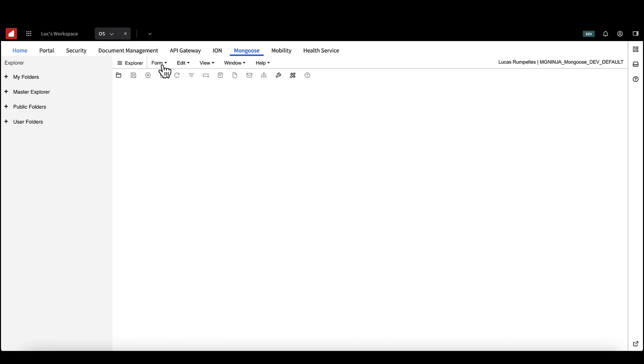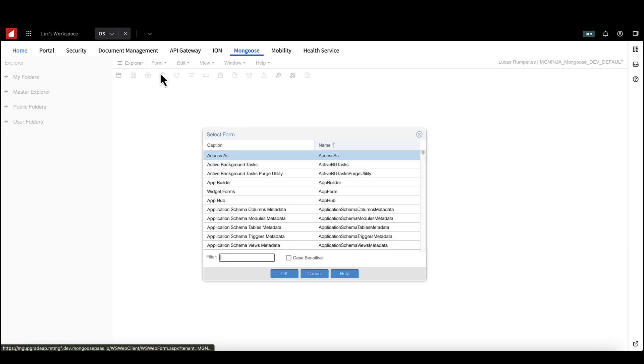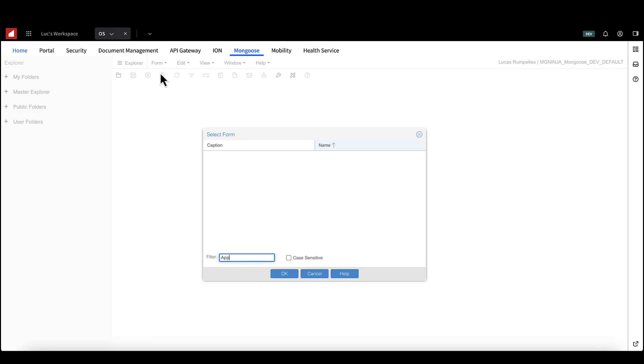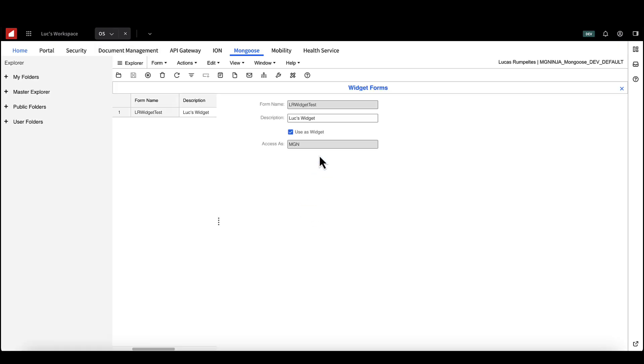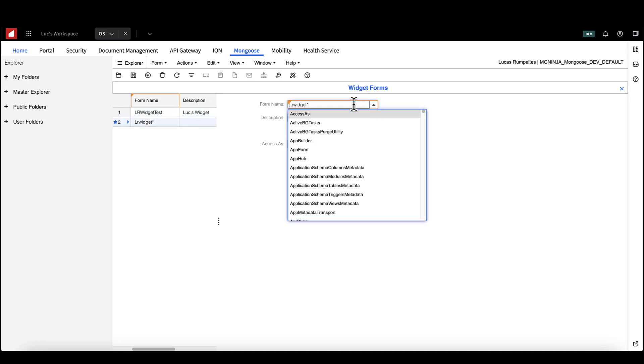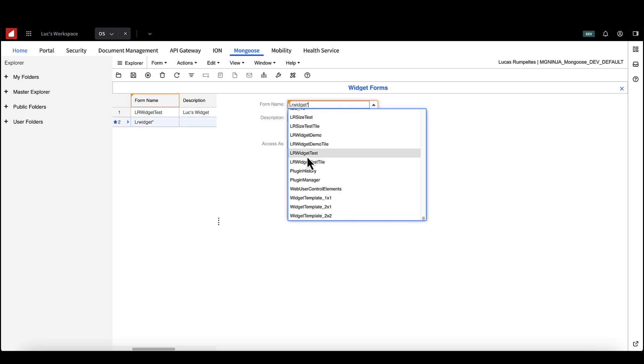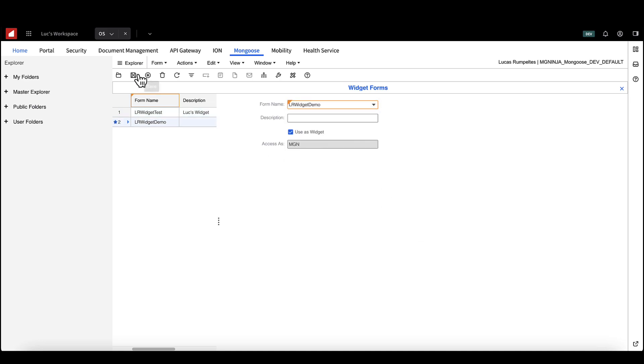Now, we will make sure the form is available in portal workspaces. Open the form with the name AppForm. If you want your widget to be available to other users, add your form you just created from the dropdown to the grid and save.